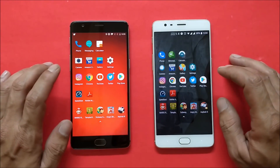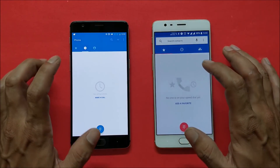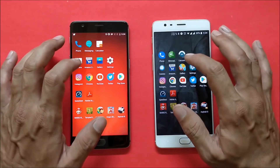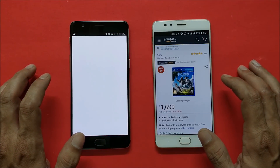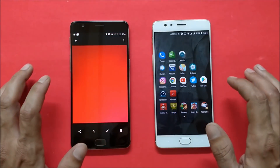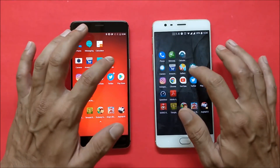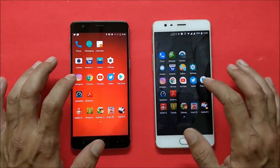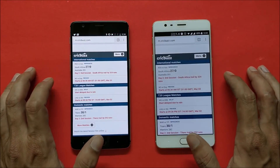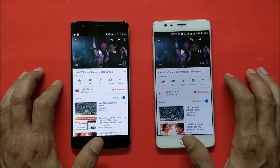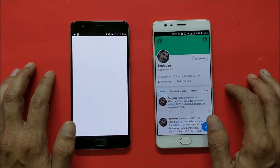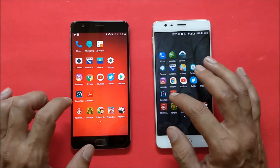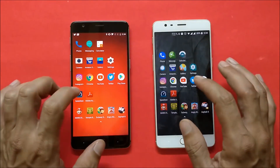Now let's check whether all the applications are still running in the background. Phone application — still running. Messaging — still running. Calculator — still running. Camera — restarts on both. Amazon — still running on both devices. Gallery — running on Oxygen OS but not on Lineage OS. Settings — loads on both. Instagram — still running in the background but needs to reload. Chrome — running in the background. YouTube — still running. Twitter — still running on both Lineage OS and Oxygen OS. Play Store — available in the background. Speed test — still available. Adobe — available.